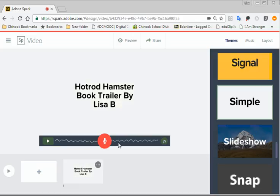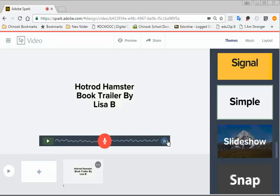So if I want to re-record it, I just press on this button again, and it will let me re-record. If I want to delete the narration altogether, I just click on where it says 7 seconds right here. I click that on, and I click on Remove Narration. I'm going to leave it for now.